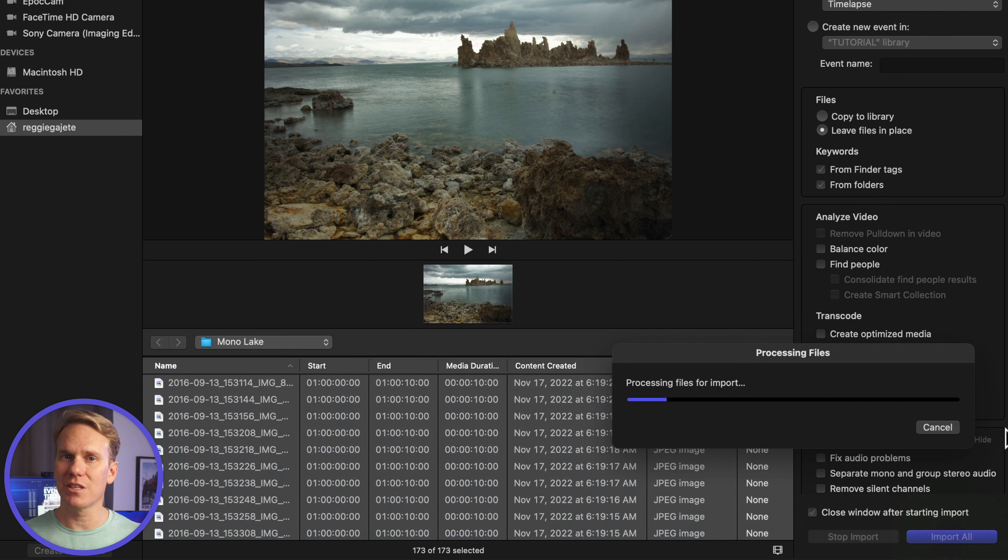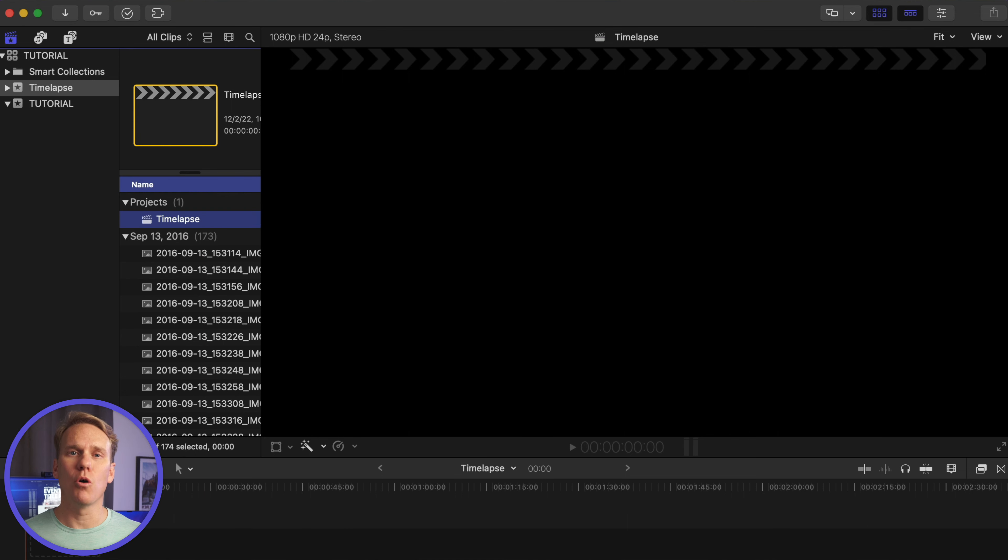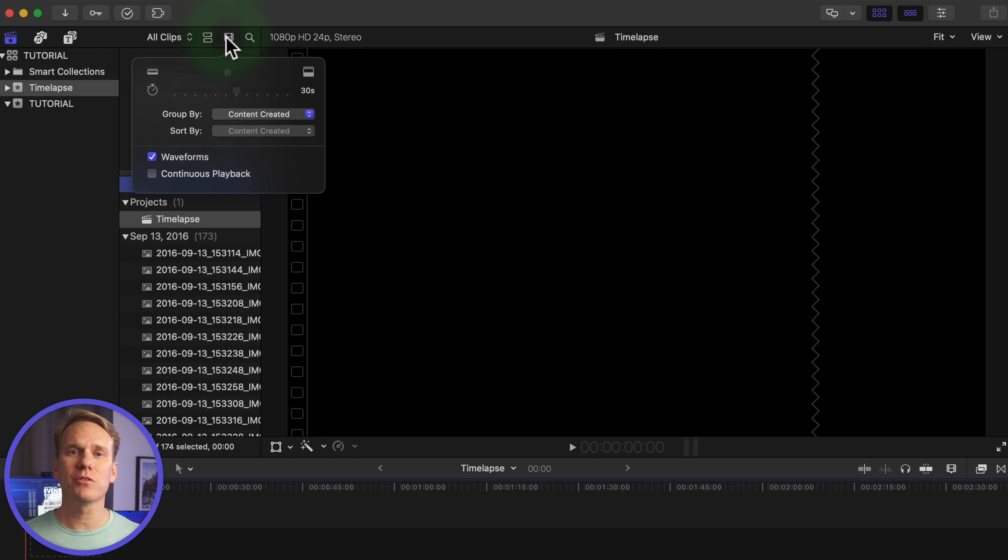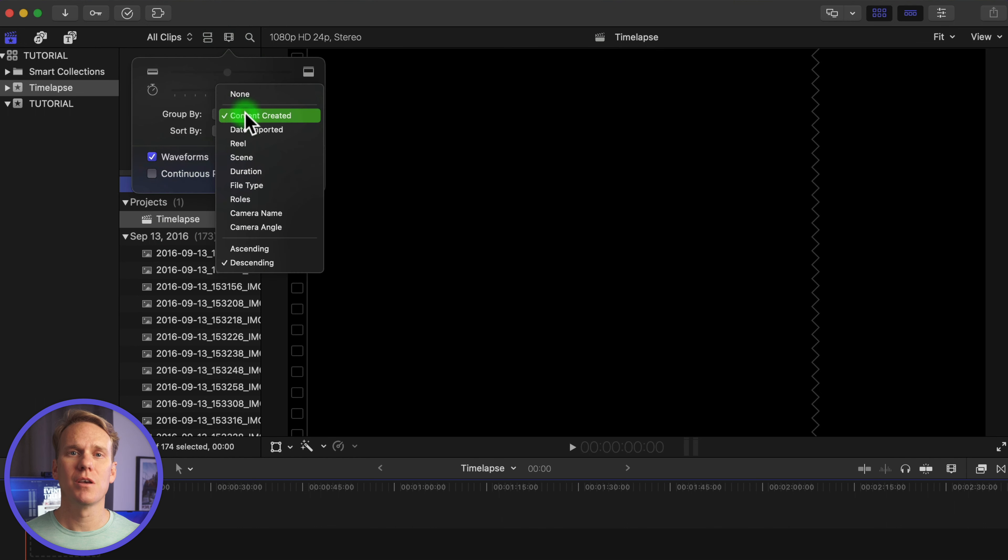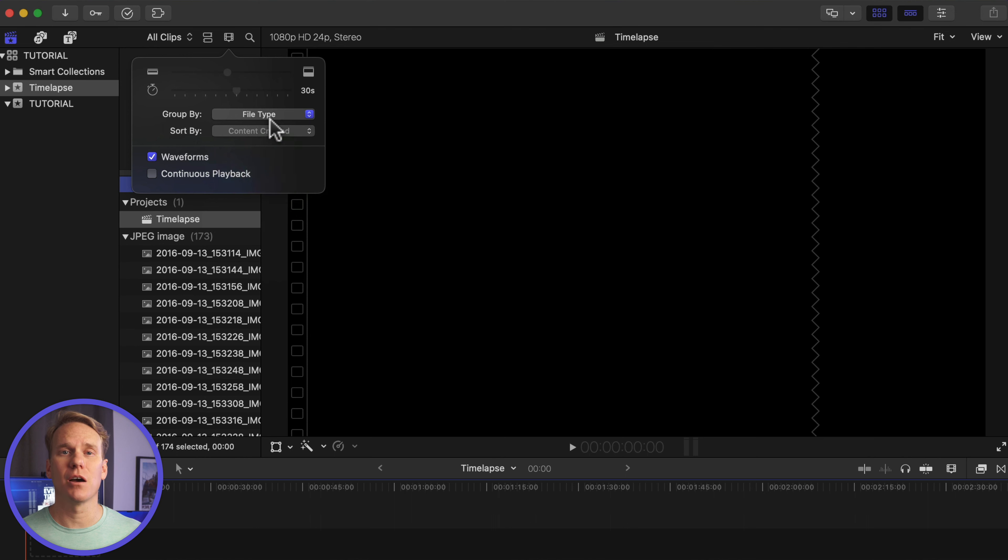Let Final Cut do its thing. Click on your project and rename it. Then double-click it to open. Make sure your images are in order. Click on the Appearance and Filtering menu. Make sure Group By is set to File Type and Sort By is set to Content Created.